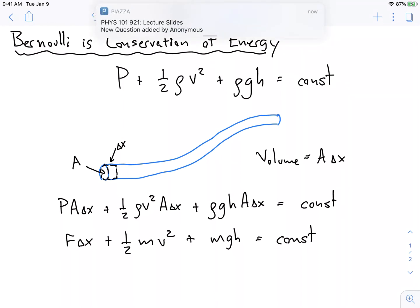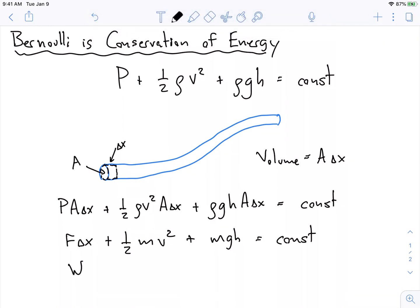What we have here is conservation of energy: the work plus the kinetic energy plus the potential energy is equal to a constant. So as this volume moves throughout this line to the end, the total energy is conserved in this system. That's where we can see where Bernoulli's equation might come from. But it is an ad hoc derivation — this isn't a real derivation, this is sort of just a reverse illustration.